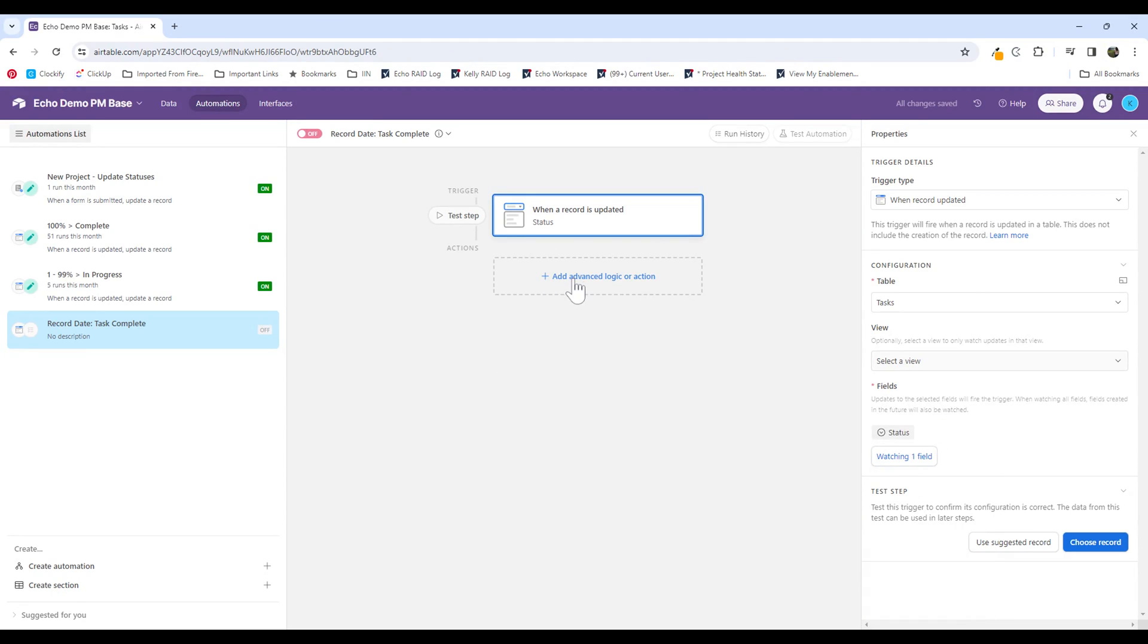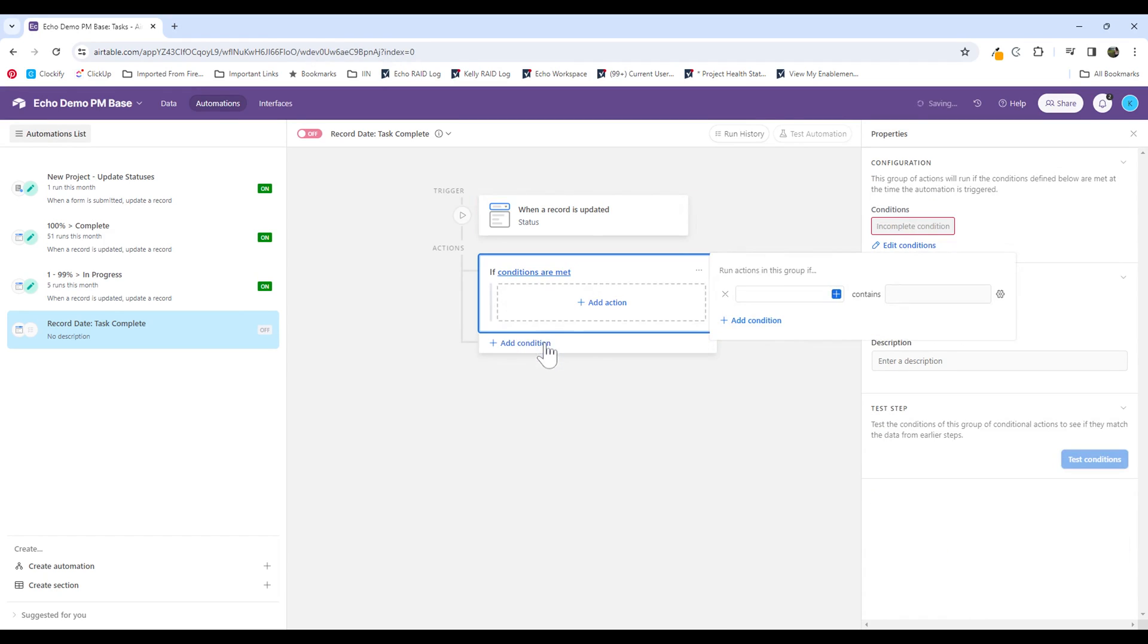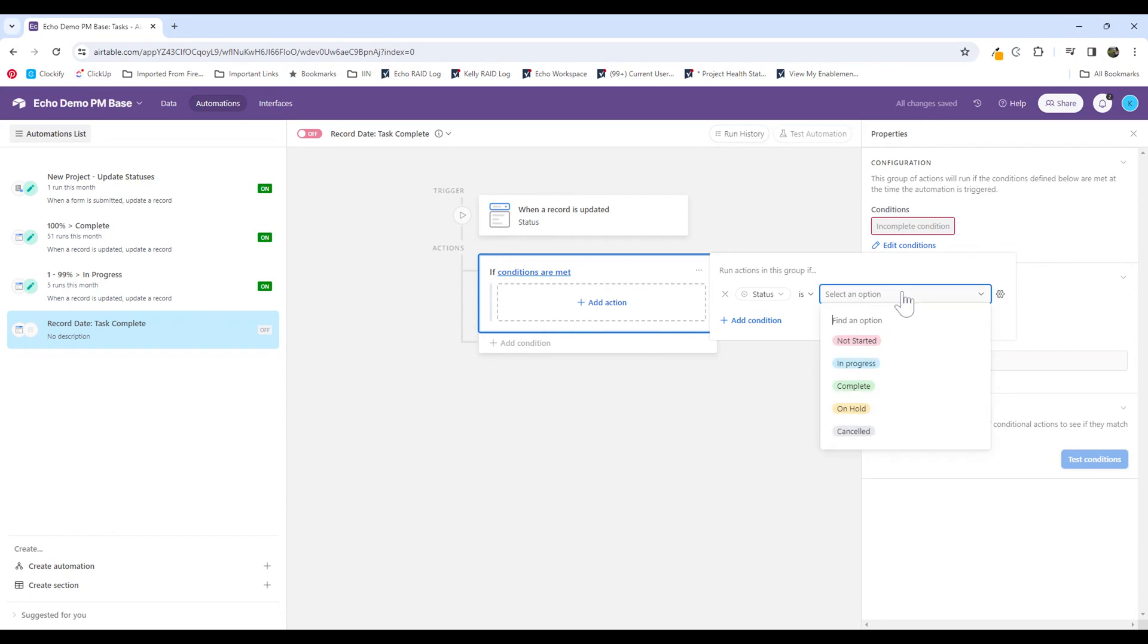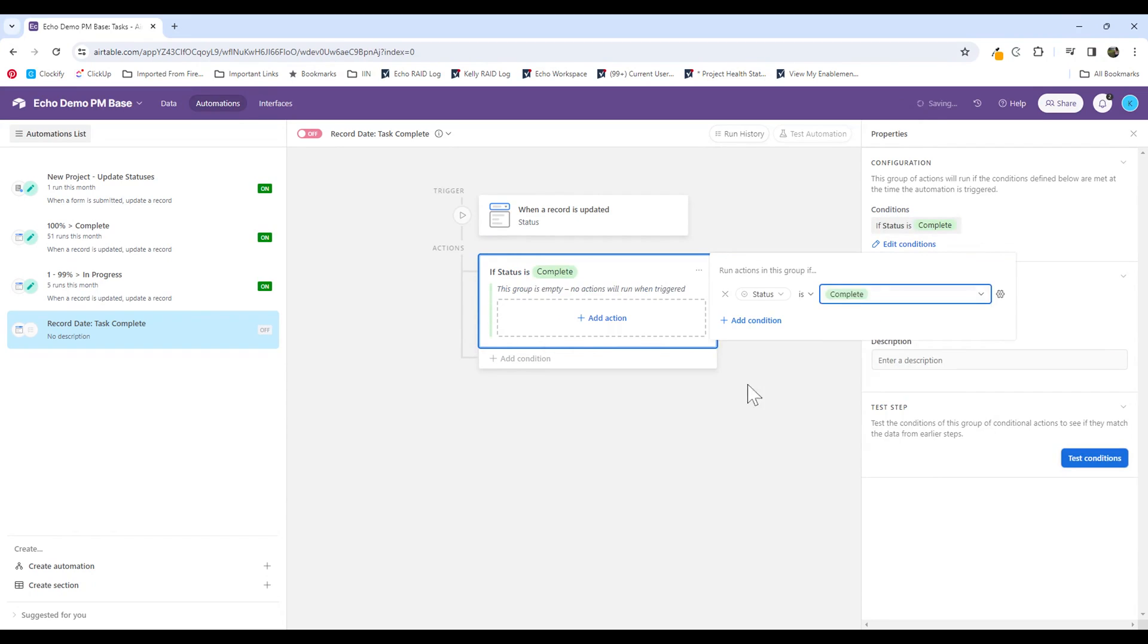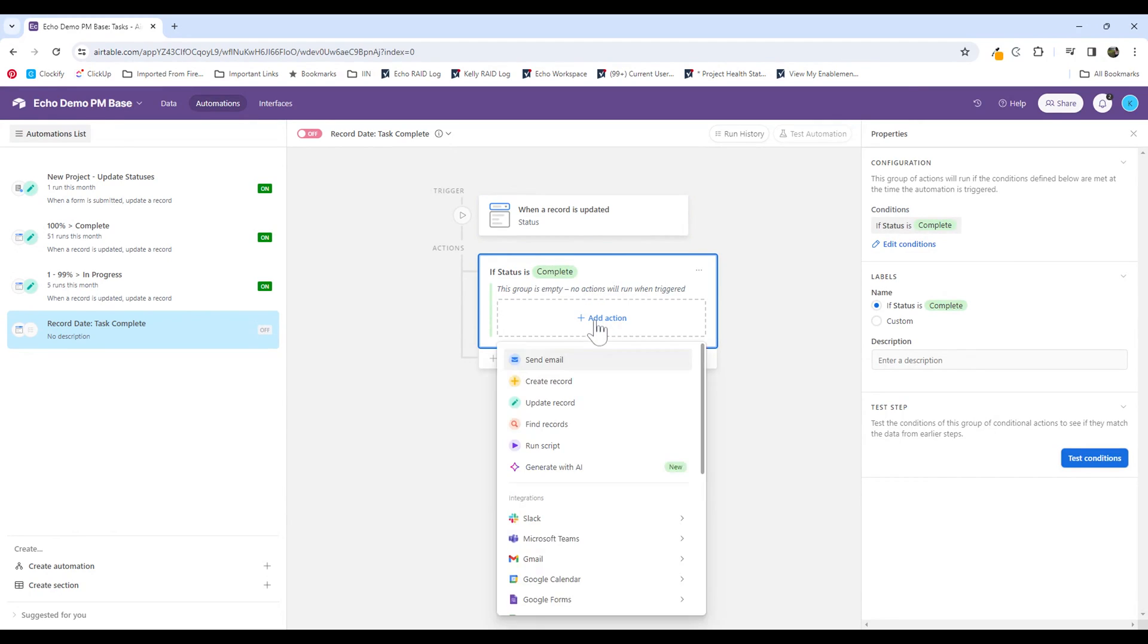After that, I need to make sure I'm putting in conditional logic because I'm only looking to perform the action when the status updates to a specific value. So I'm going to select conditional logic and I'm going to say if the status is complete. So when a record is updated, and if the status is complete, then I want to put my action in.